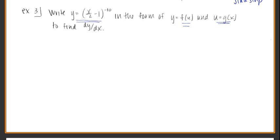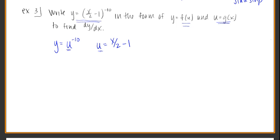The overall big function I see is y equals something to the power of negative 10. So I'm going to write it as u to the negative 10 — that's the overall main function. And then what was raised to that power, that's what I'm going to say is u. So u itself is x over 2 minus 1. If I plugged this in for u, I would get my function back again, and that way you can see the two pieces.